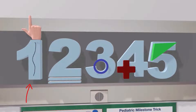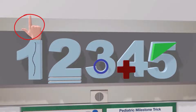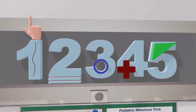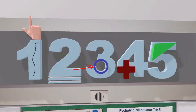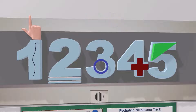At the age of one, a child should be able to scribble, and should be able to grab objects with two fingers. By age two, a child should be able to draw parallel lines. The circle here reminds us that at age three, a child should be able to copy a circle.